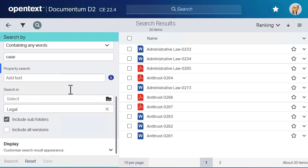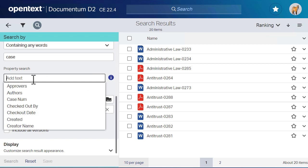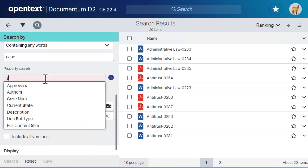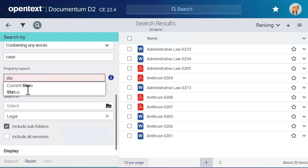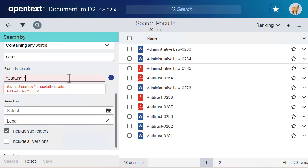The property search is used to look for specific properties. It will suggest different available properties as you begin to type. Let's restrict the search results to items with the status draft.